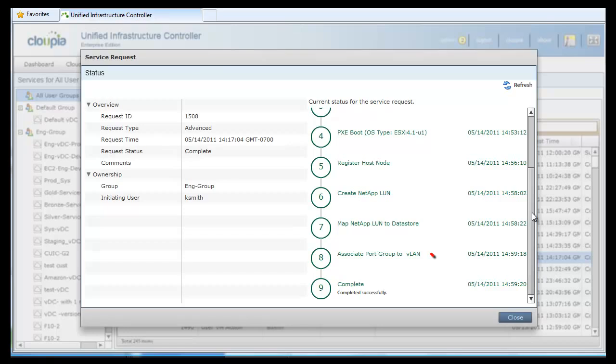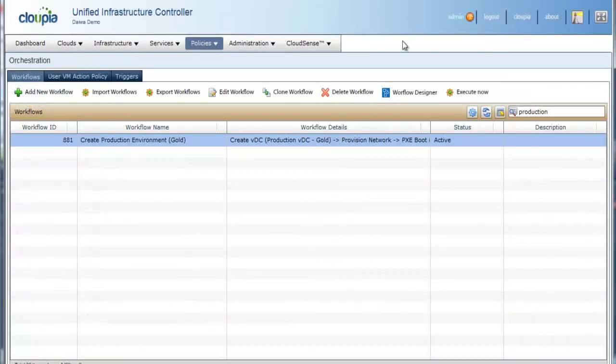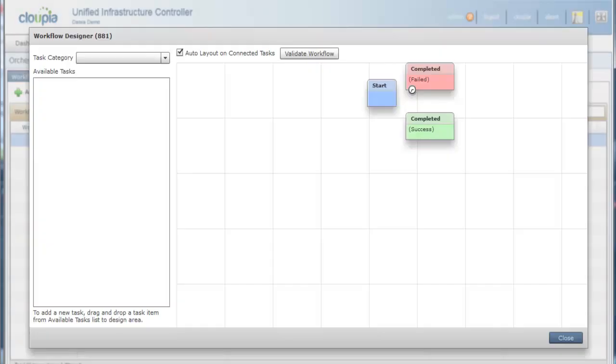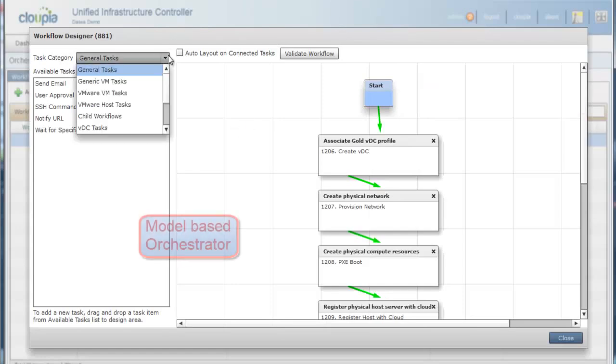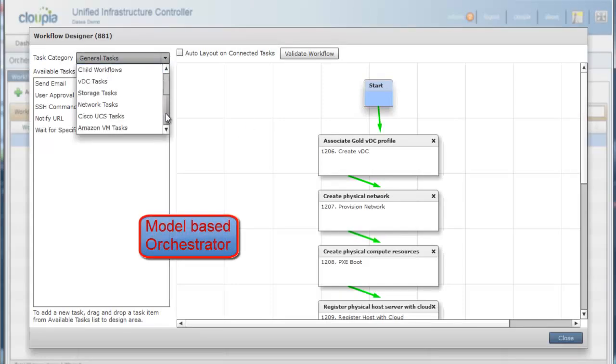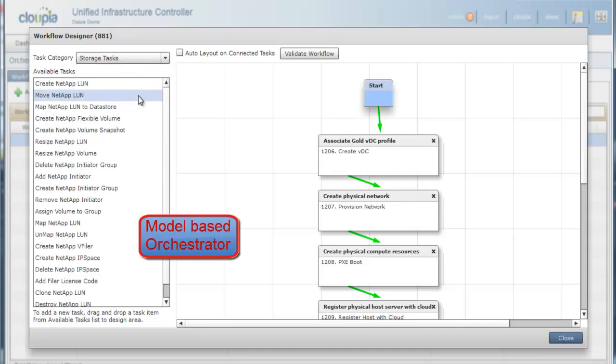Finally, the network provisioning is completed by associating port groups to VLAN in vSphere. Now let's jump into Orchestrator to examine how this production VDC workflow was created. IT administrators can visually design workflows using this drag-and-drop feature.